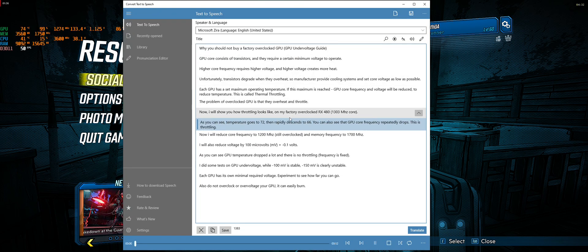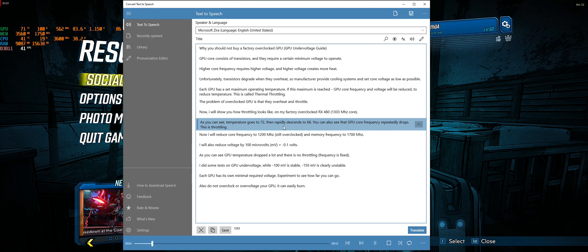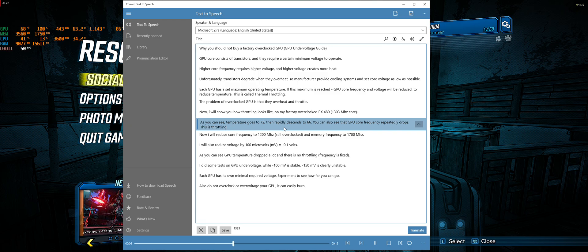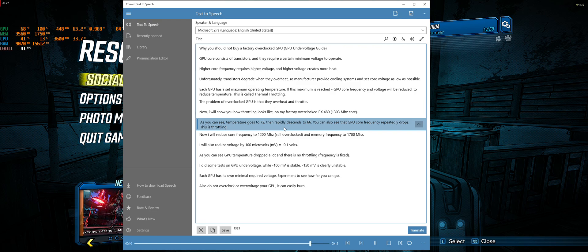As you can see, temperature goes to 72, then rapidly descends to 66. You can also see that GPU core frequency repeatedly drops. This is throttling.